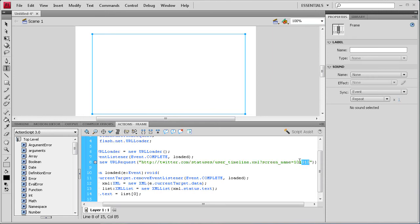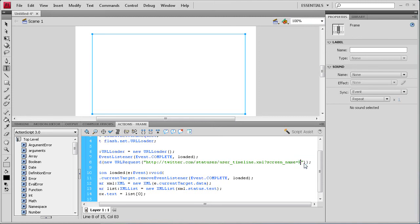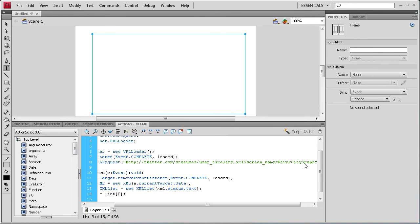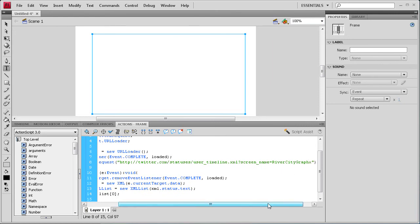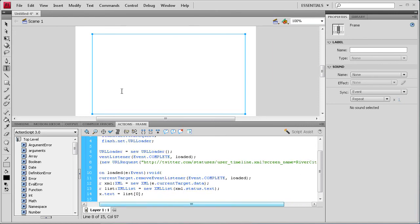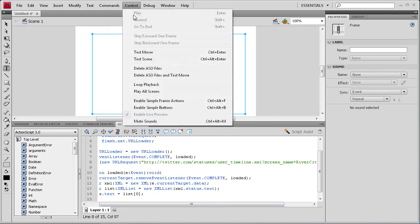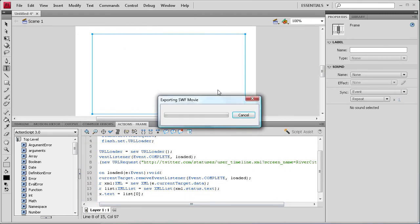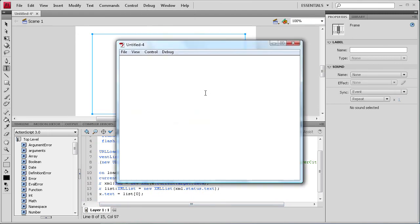But we're going to need to change this to River City Graphics. Remember without the I. So that right now it would work if we did it.